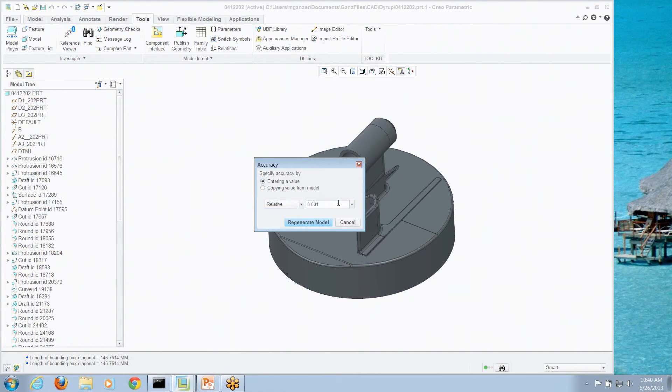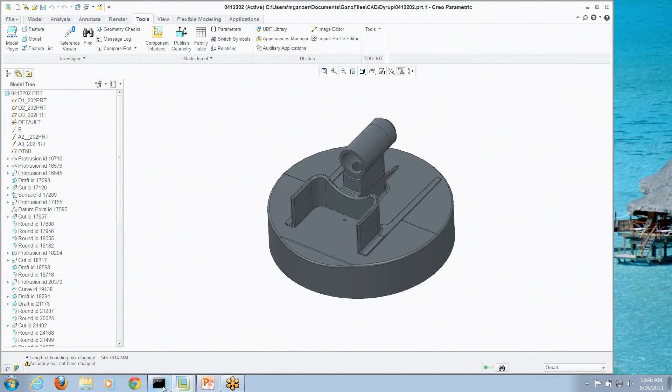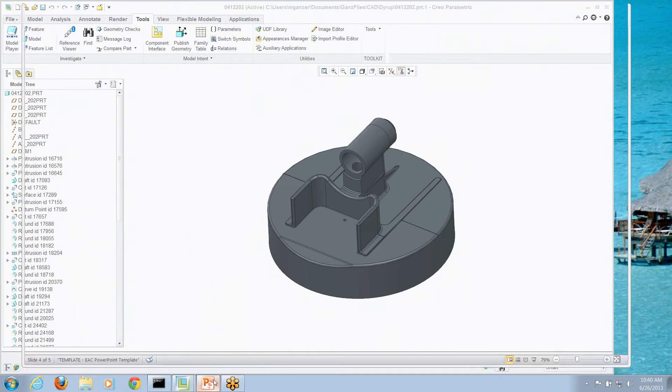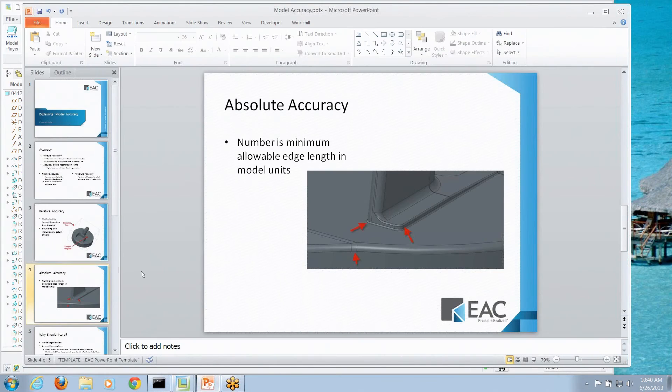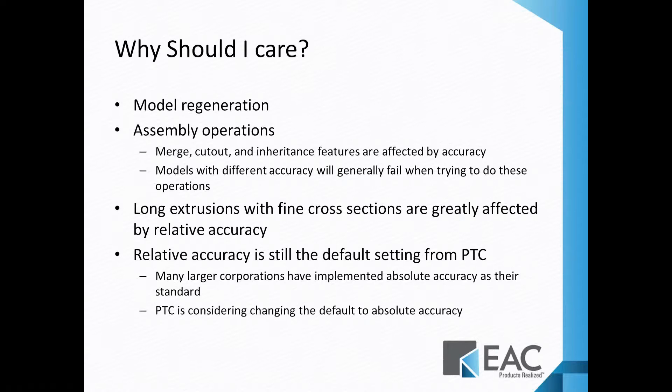Now, when does this come in and become an issue? Why should I care about this? Well, let's go back to a list we have. Why should you care?